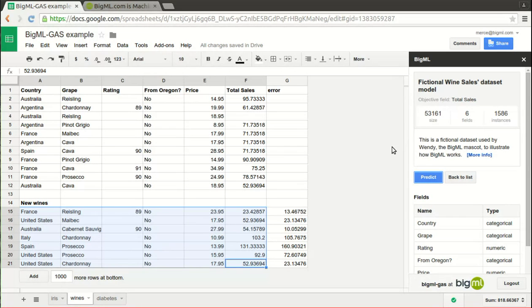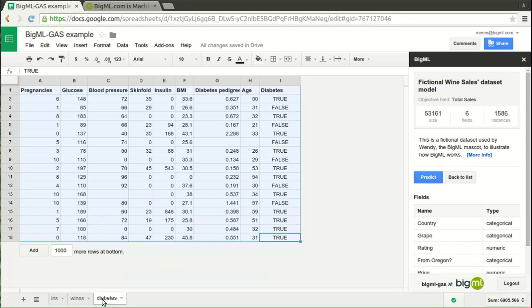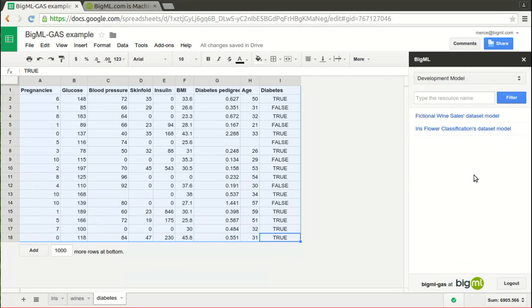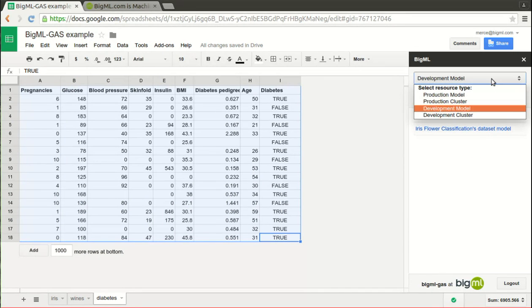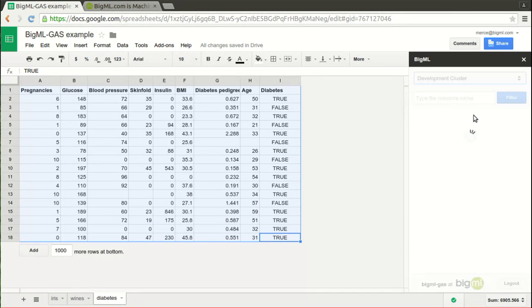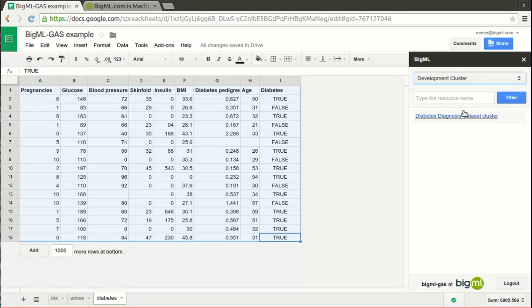Or maybe your Google Sheet has a list of patients in a clinic study and you'd like to find which are alike to apply certain treatments. Similarly, if you run a business, it's important to spot the groups of customers that might be interested in promotions of some of your products.